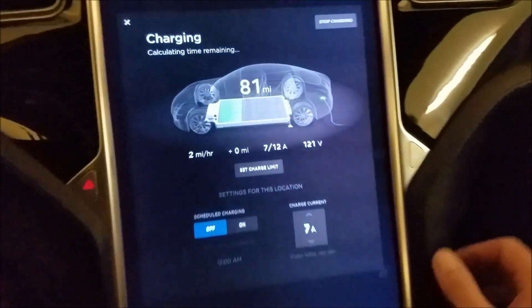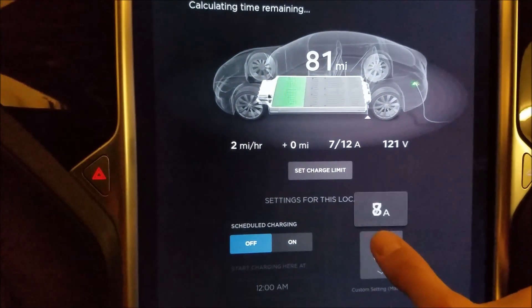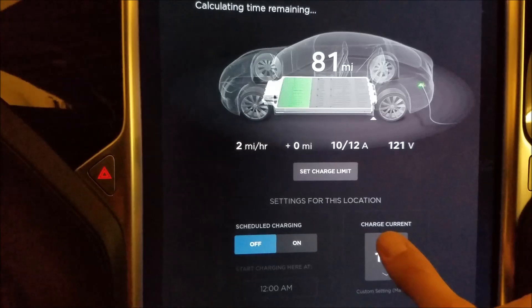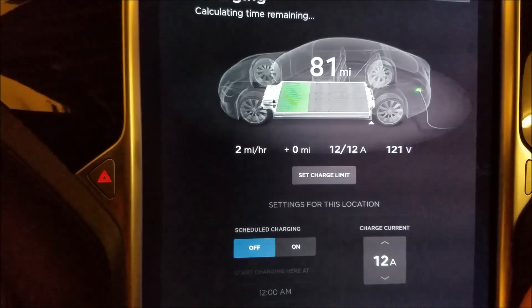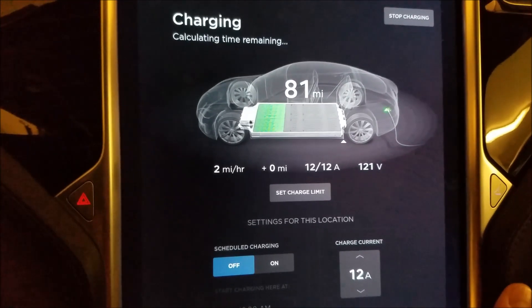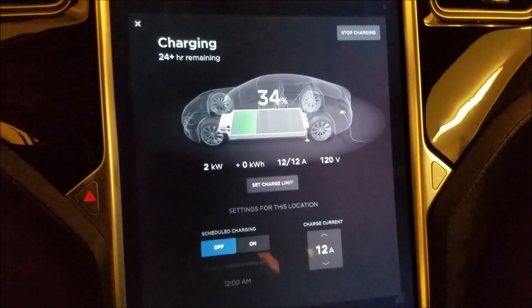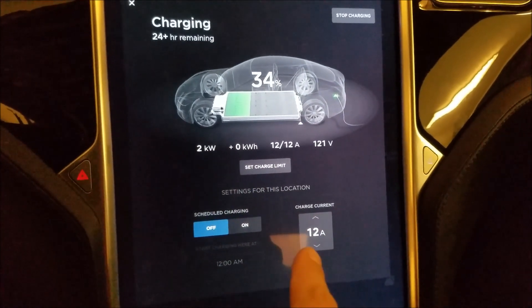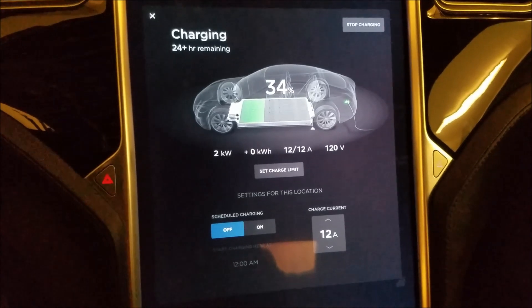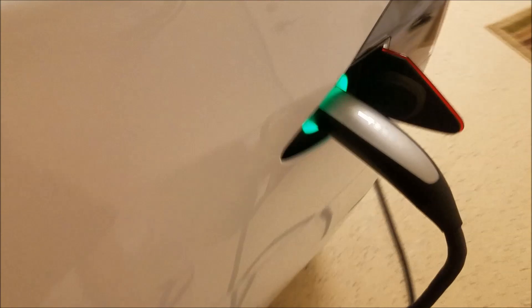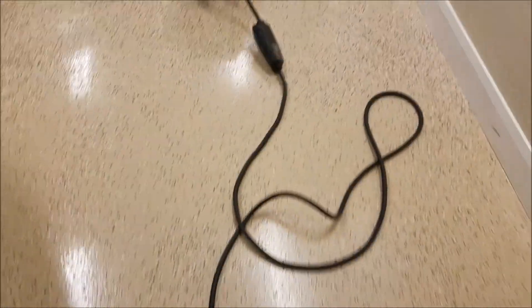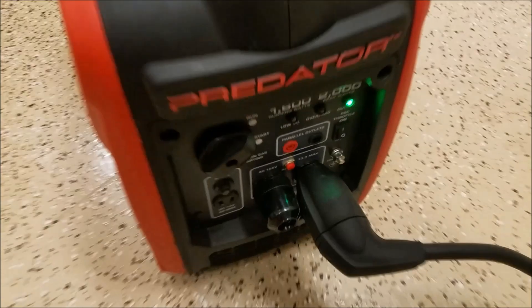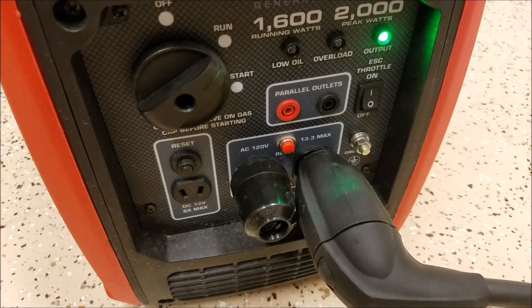It's going to take a while, obviously. Let's dial it all the way up to 12 and see how it does here. All right, so I'm charging at 2 kilowatts, 12 amps, 120 volts, off of the generator.